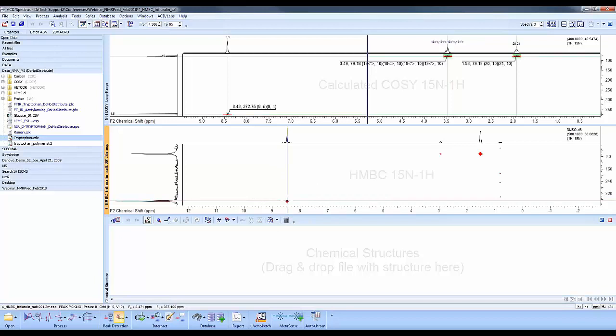In using the calculated HMBC, we can determine our spectral widths prior to collecting the NMR. That saves us time and reduces time wasted on the instrument.